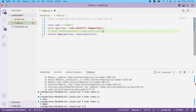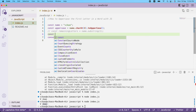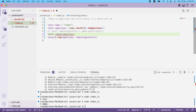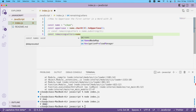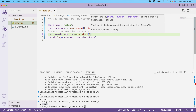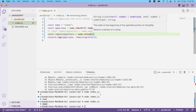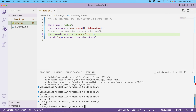The second way is using `name.slice(1)`. I pass index 1, and running this gives me the same result as substring.